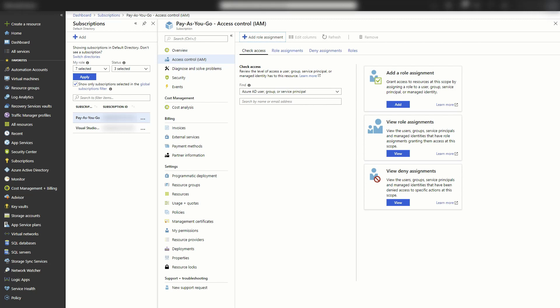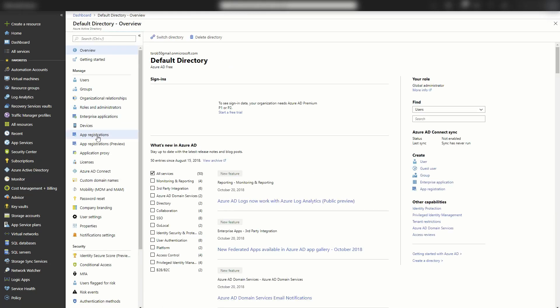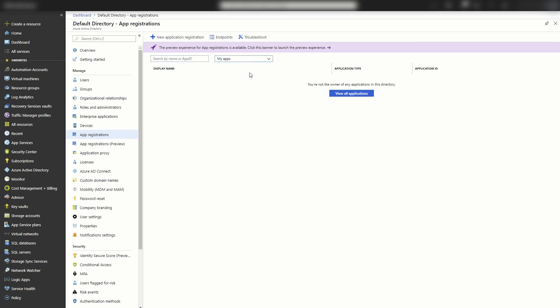So the security principal has to have rights to read through the API and also has to have permission to access. So I'm going to go back to Azure Active Directory and app registration. And I'll switch this to all apps. And we should see Grafana in the list.